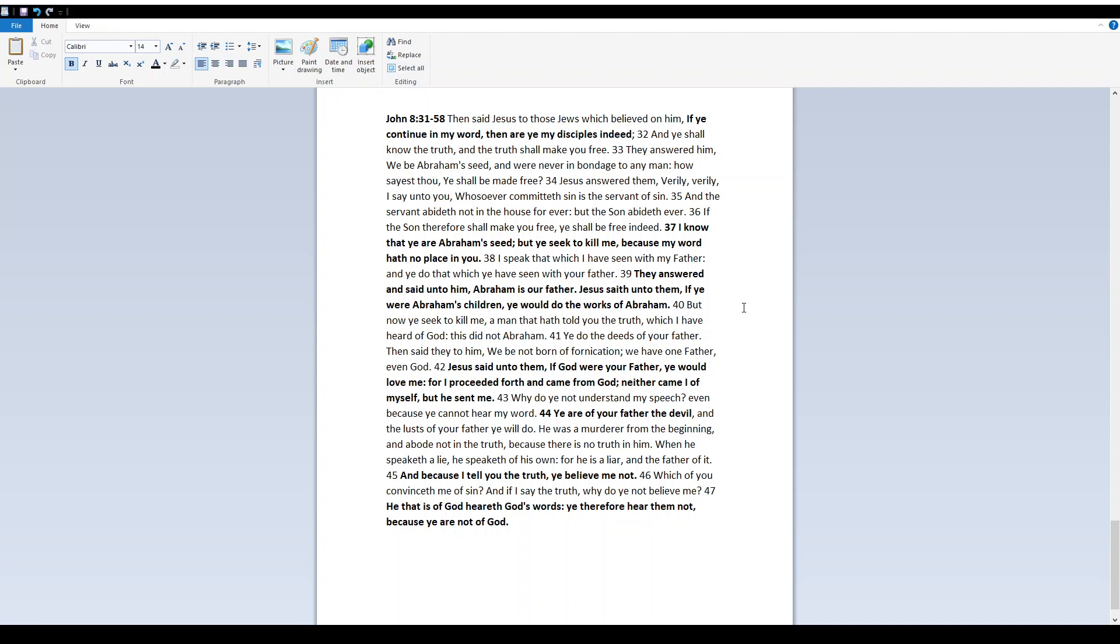I know that ye are Abraham's seed, but ye seek to kill me, because my word hath no place in you. I speak that which I have seen with my father, and ye do that which ye have seen with your father. They answered and said unto him, Abraham is our father. Yeshua saith unto them, If ye were Abraham's children, ye would do the works of Abraham, but now ye seek to kill me, a man that hath told you the truth, which I have heard of Elohim. This did not Abraham. Ye do the deeds of your father. Then said they to him, We be not born of fornication, we have one father, even Elohim.